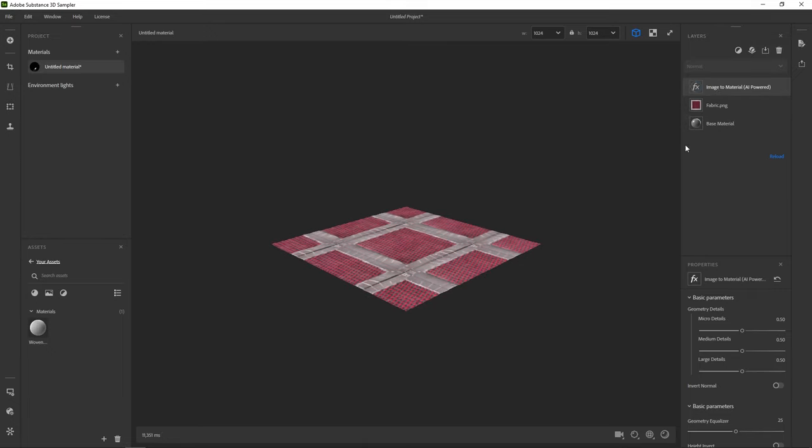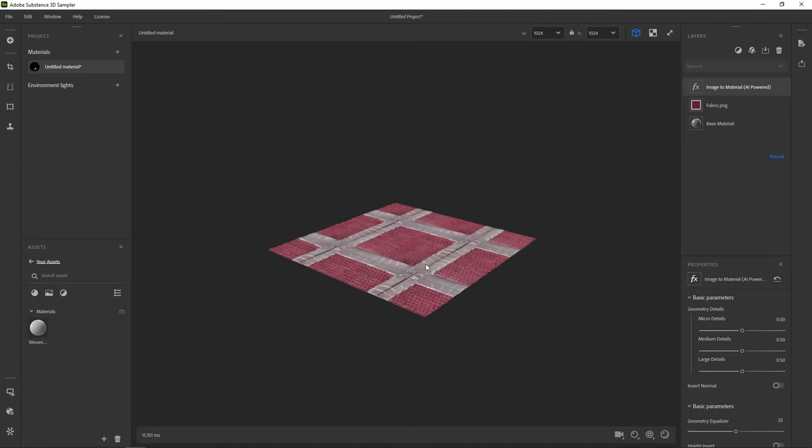After some calculations, we then get three layers in our stack. The image to material layer has turned our single image into a multi-channel 3D material, but we need to tweak it some more.